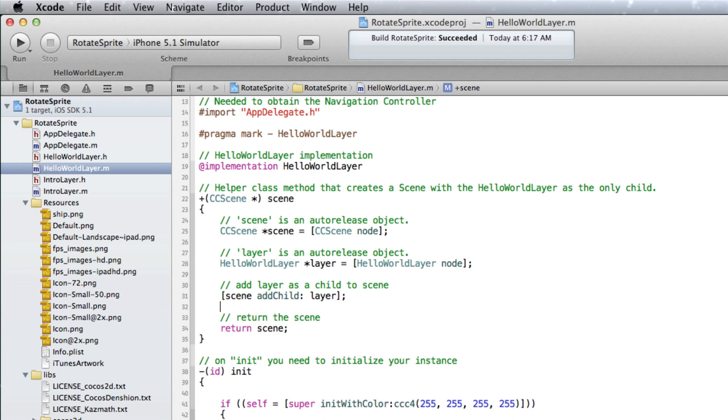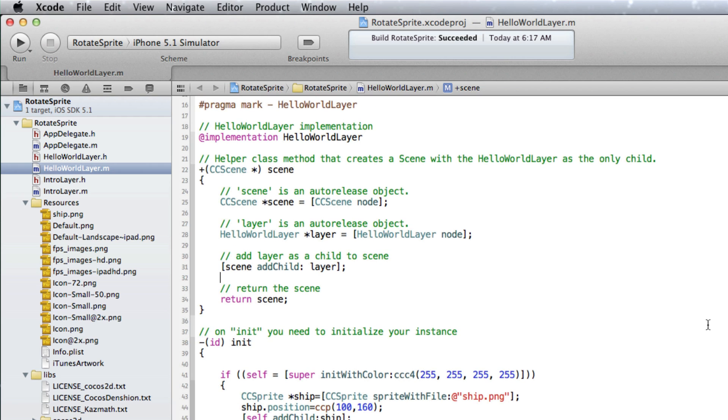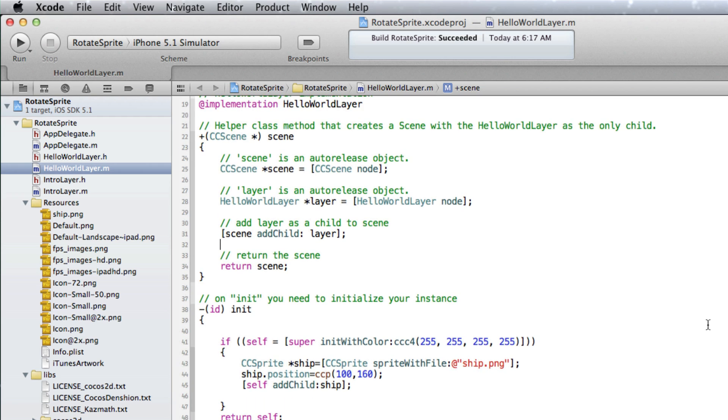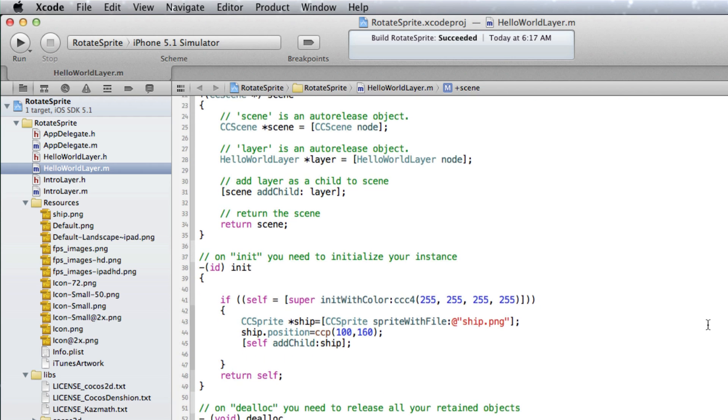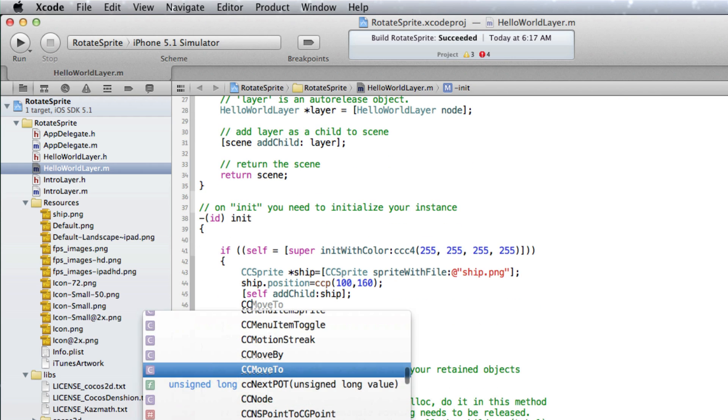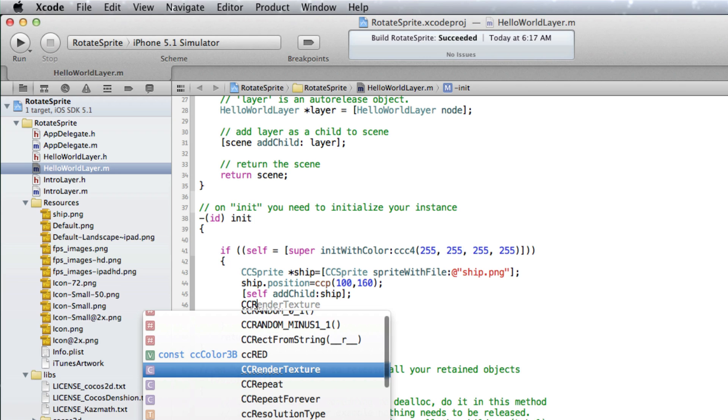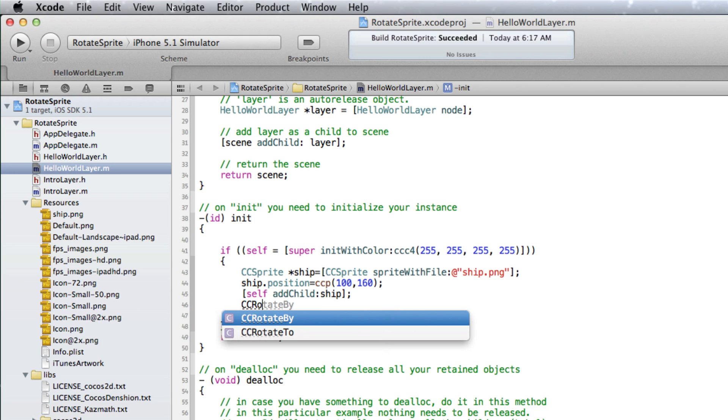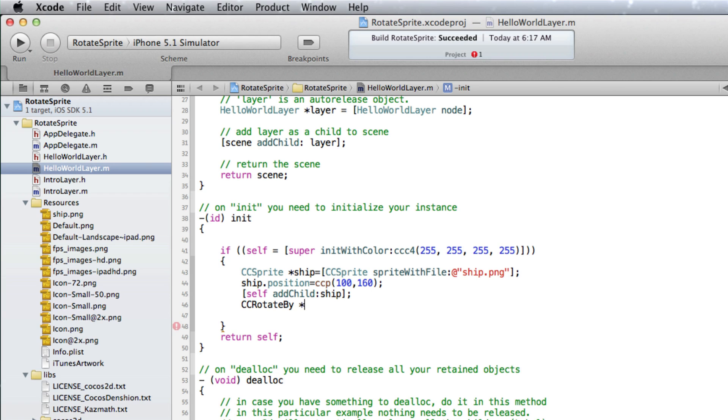First we need to add a line to create a CC action object using the CCRotateBy class. The CCRotateBy object name will be RotateAction.